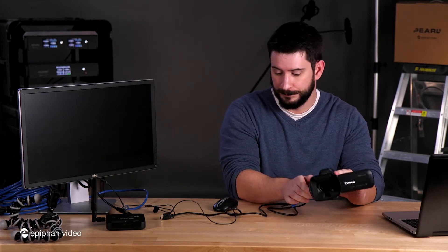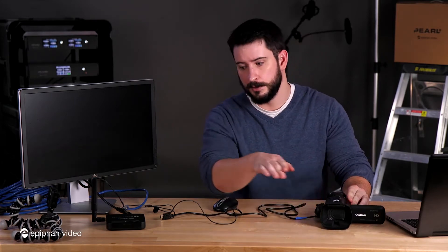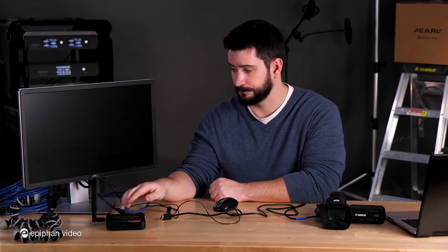Before you begin you need a few items. As you can see on my desk, the first thing you need is a video source. I have a Canon G20 camera here. I also have my Webcaster X2 over here, an Ethernet cable to connect to my network, and you can see my monitor.